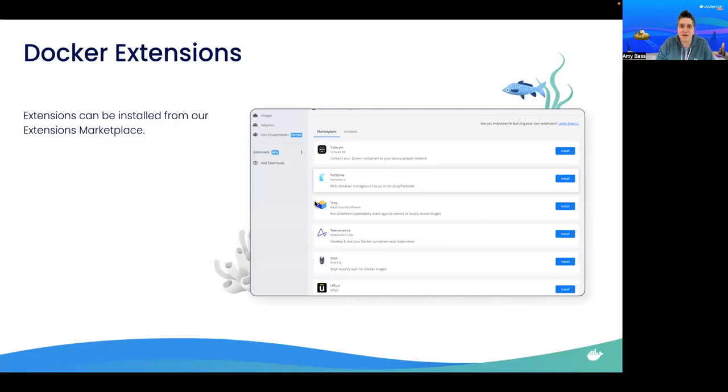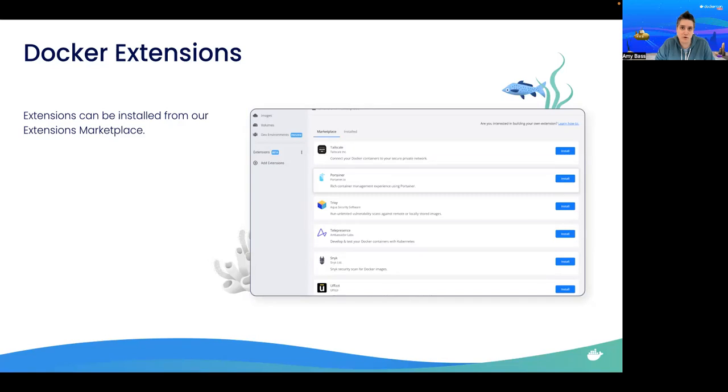So let's see how to start using extensions that are available within Docker Desktop. We wanted to make them easily discoverable, so we've created a marketplace where you can install extensions with a single click. But rather than talking about it, why don't I give you a demo?